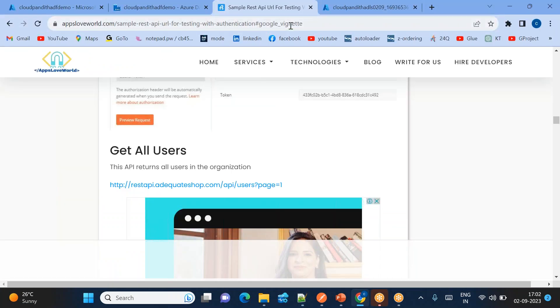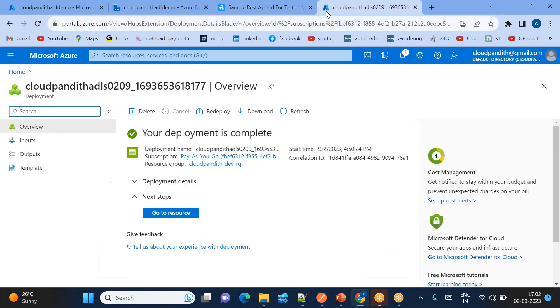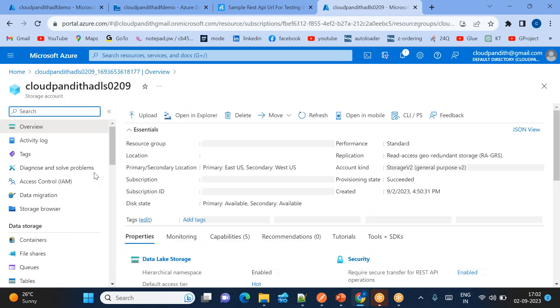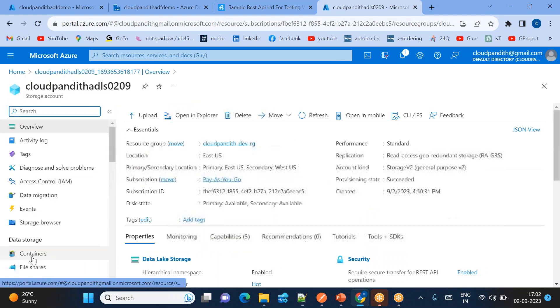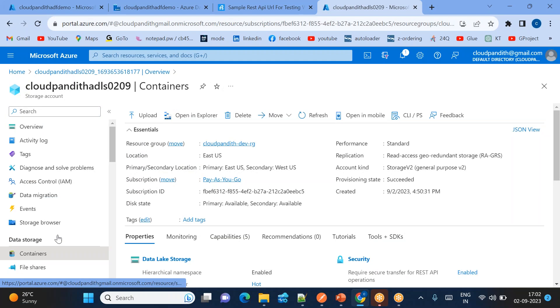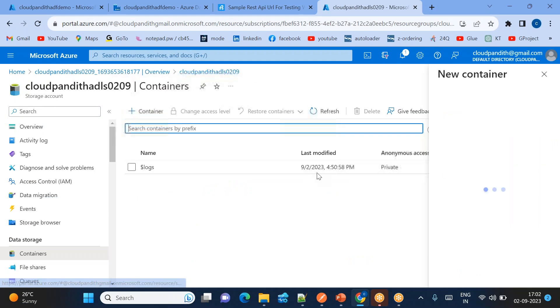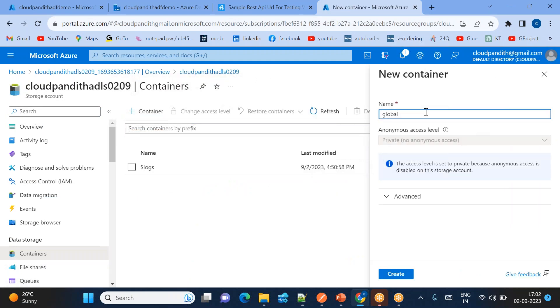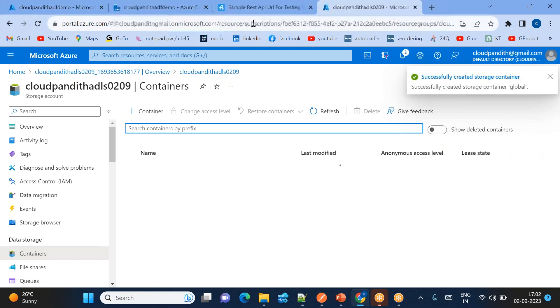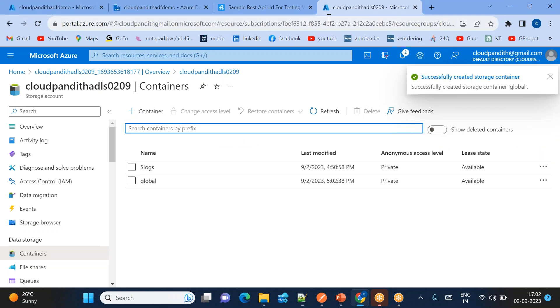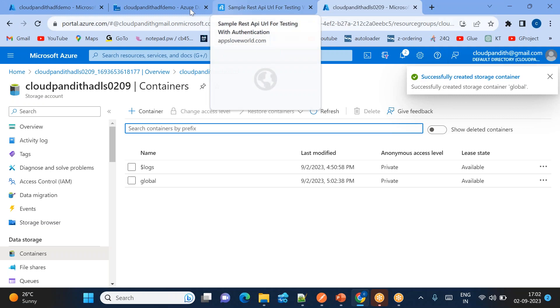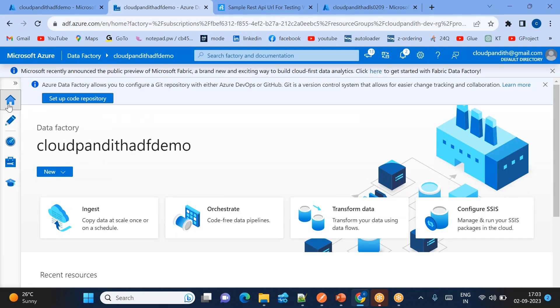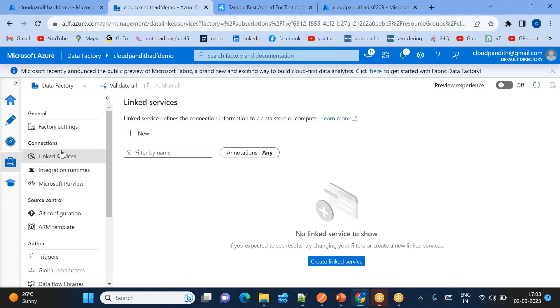So I just open Data Factory. This is the REST URL I will be using. My data lake storage target is also kept ready. So what I will do in the target - I'll go to container, I'll create the container called global. So create it. Step one is I just created a Data Factory, step two created a data lake, step three URL is ready, step four I open the Data Factory. Now let's move on to the manage tab.